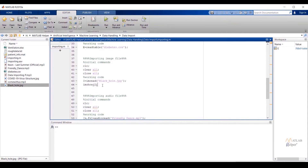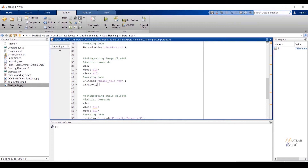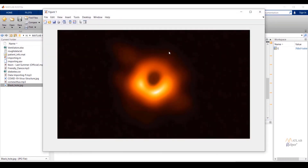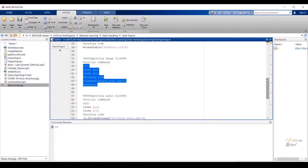Now I am going to import an image file into MATLAB and save it in variable i. The code is written as: i = imread('imagefile.extension'). After that, imshow(i) is written to display the image. Running the selected code, you can see the imported image displayed.